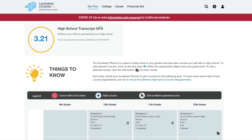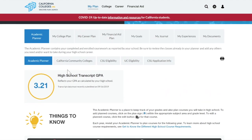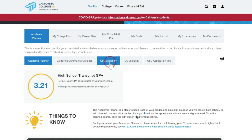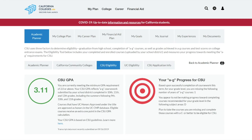To see the difference, look at the top of your Academic Planner. If you see your GPA, that means you are in a partner district and your coursework was uploaded by your school district. If you have questions about the coursework in your Academic Planner or whether you are in a partner district, ask your counselor. Students in partner districts can use the CSU Eligibility tool to see whether their GPA and A-G coursework meet CSU's requirements. To do so, click the CSU Eligibility tab.